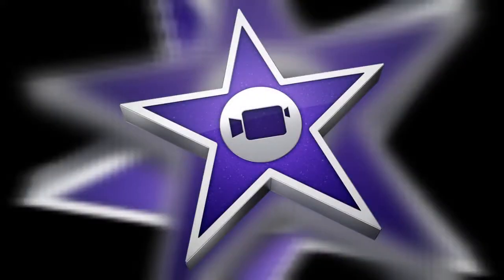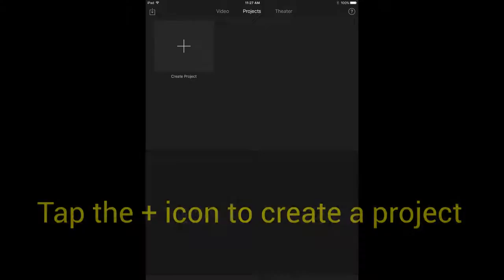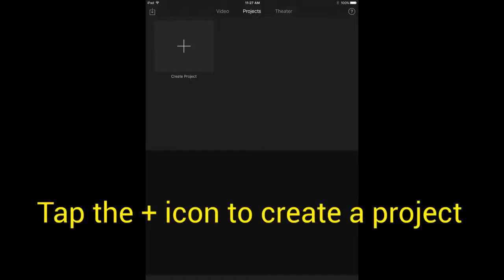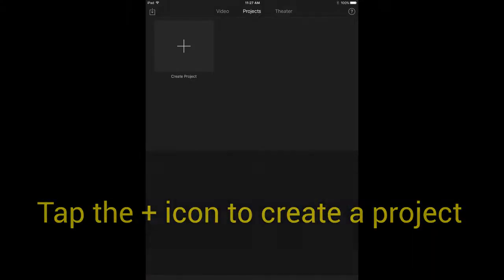This is a quick video to show you how to make an iMovie trailer on an iPad. Tap the icon, that's the plus symbol in the top left corner, to create a project.